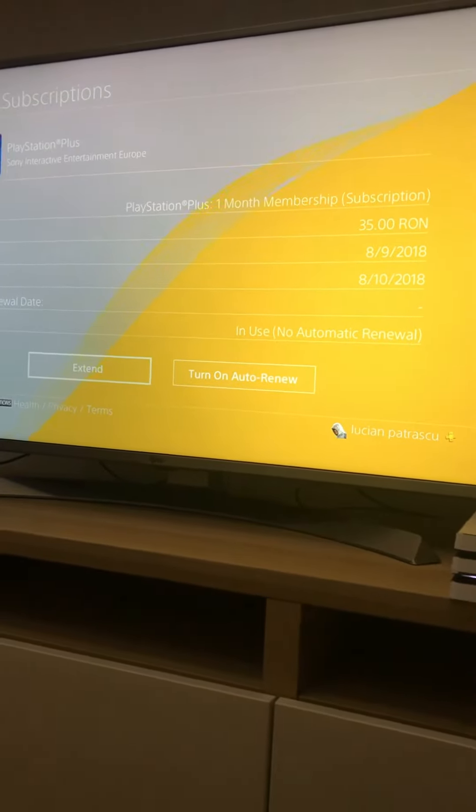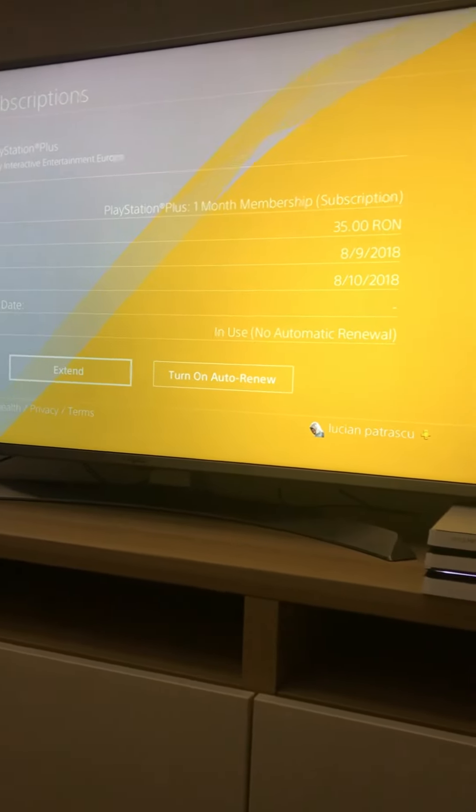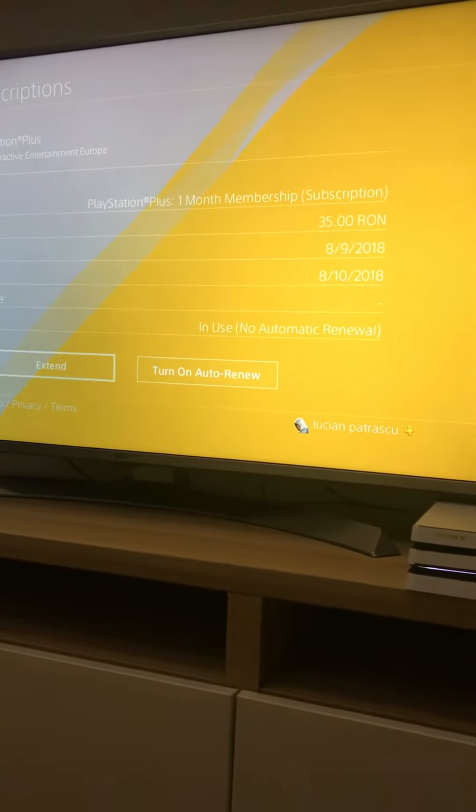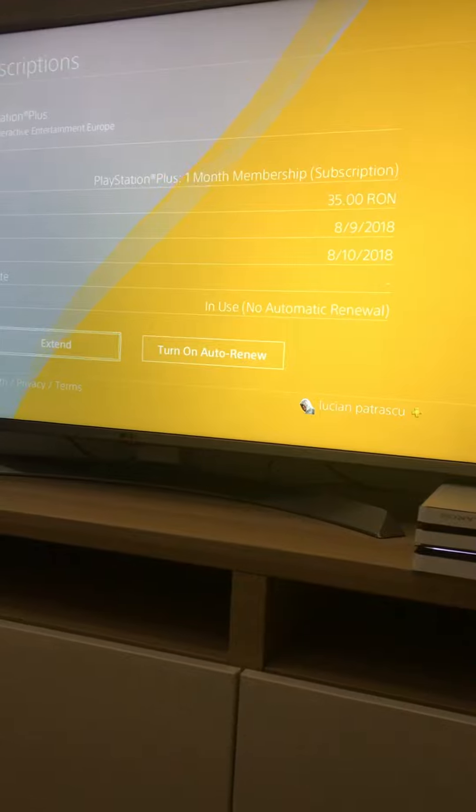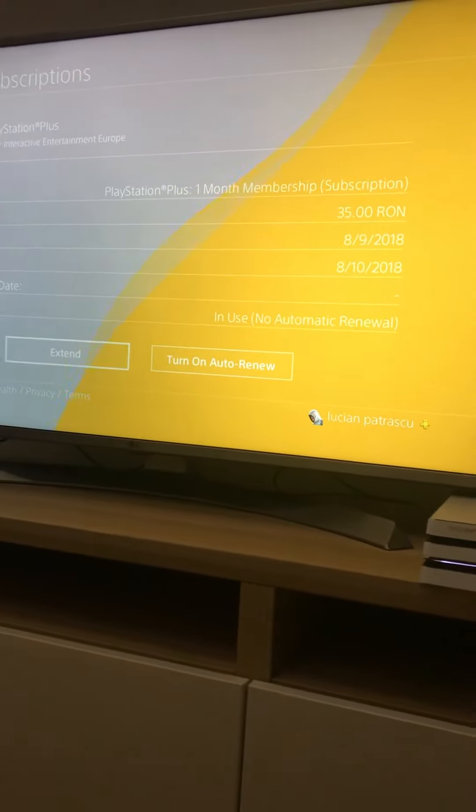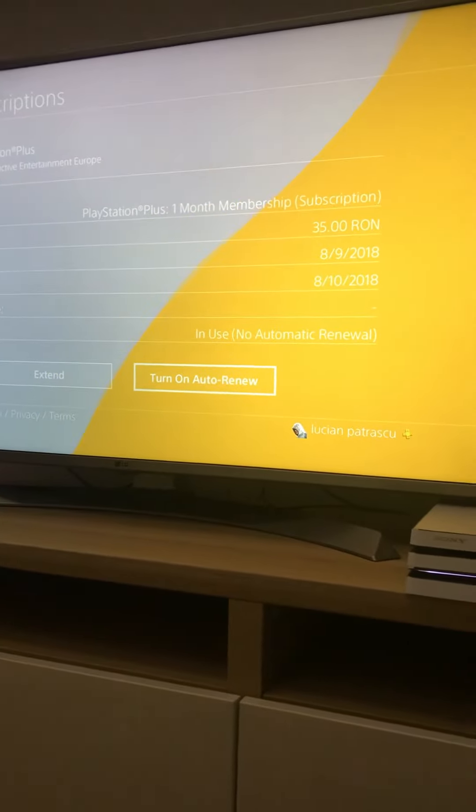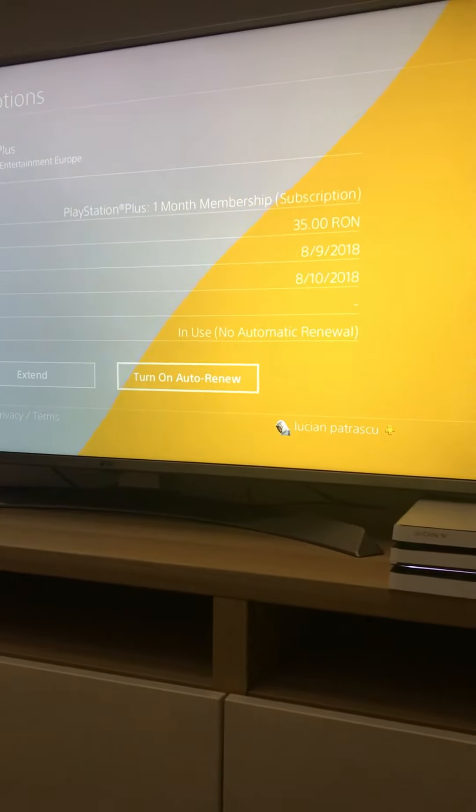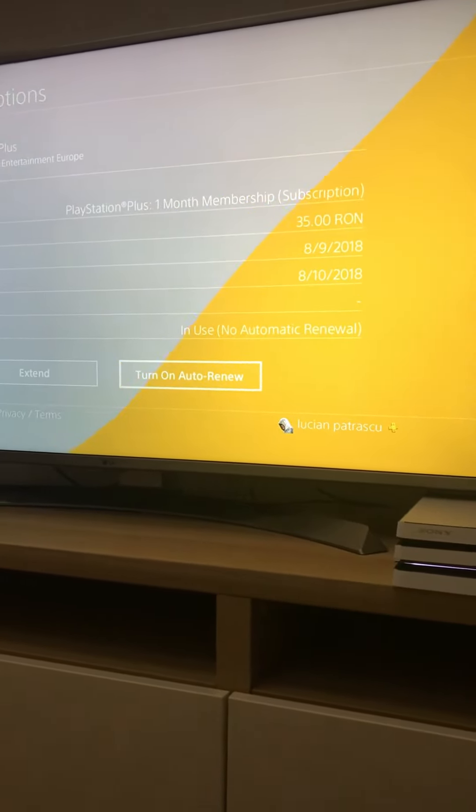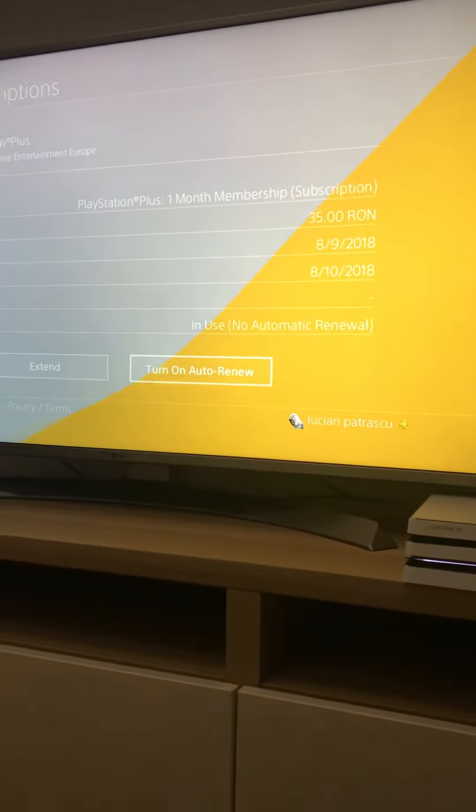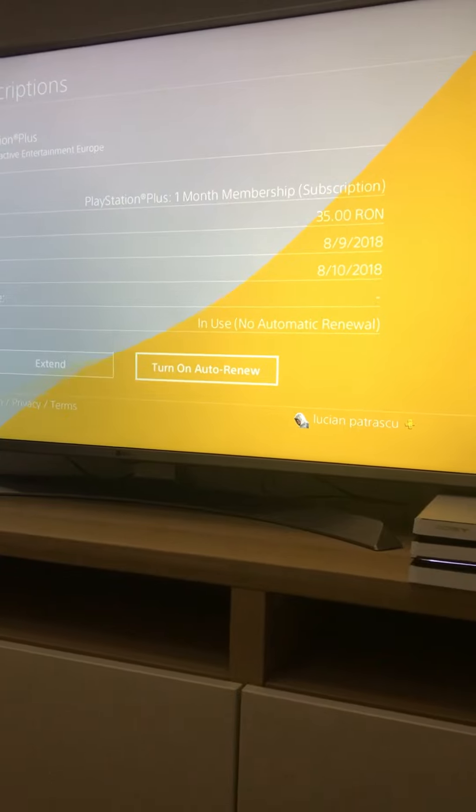I can extend it if I choose to right now, I can buy it for more than one month for example. Or in your case, if you haven't turned it off yet, you're gonna see here turn off automatic renewal.